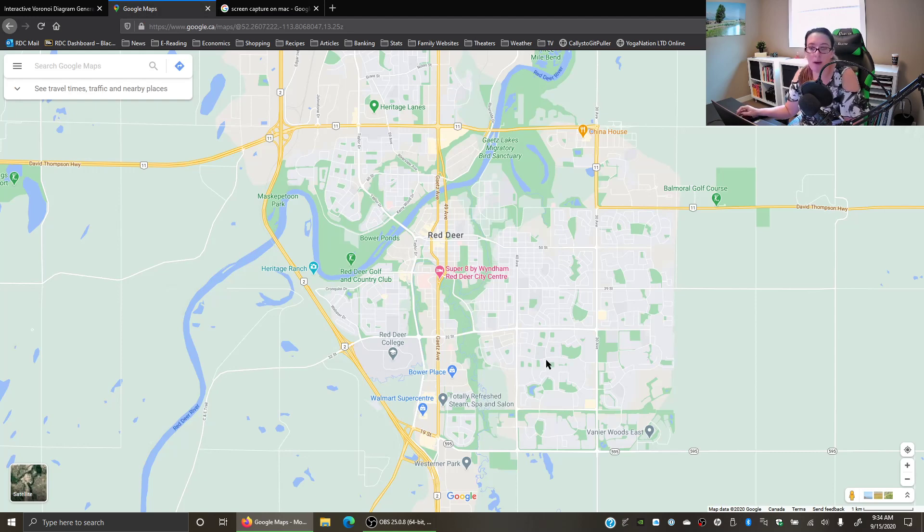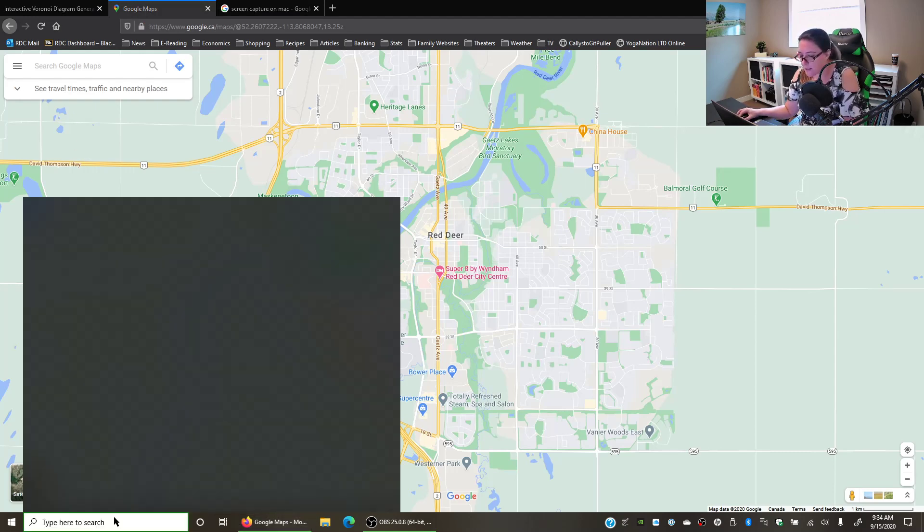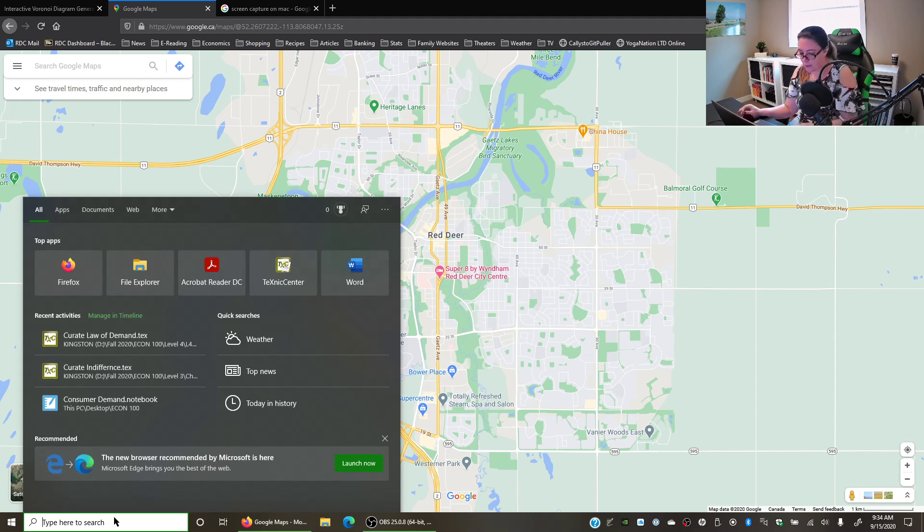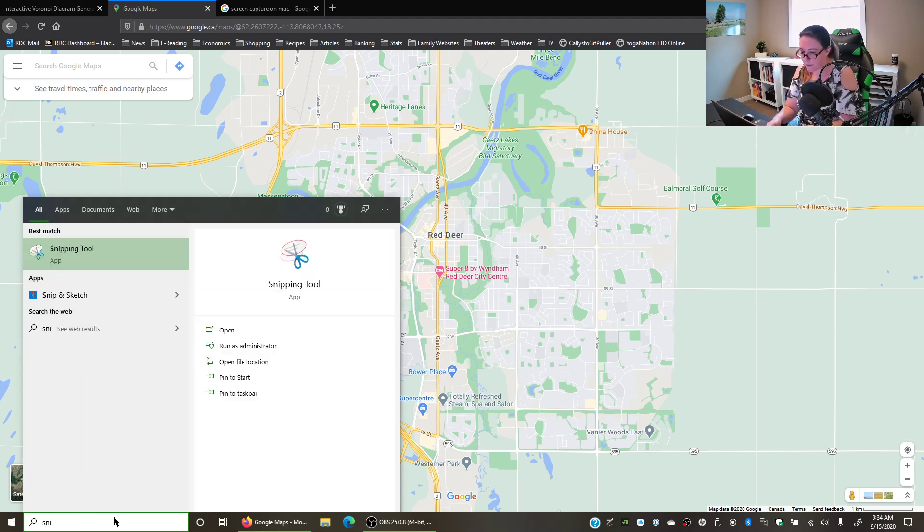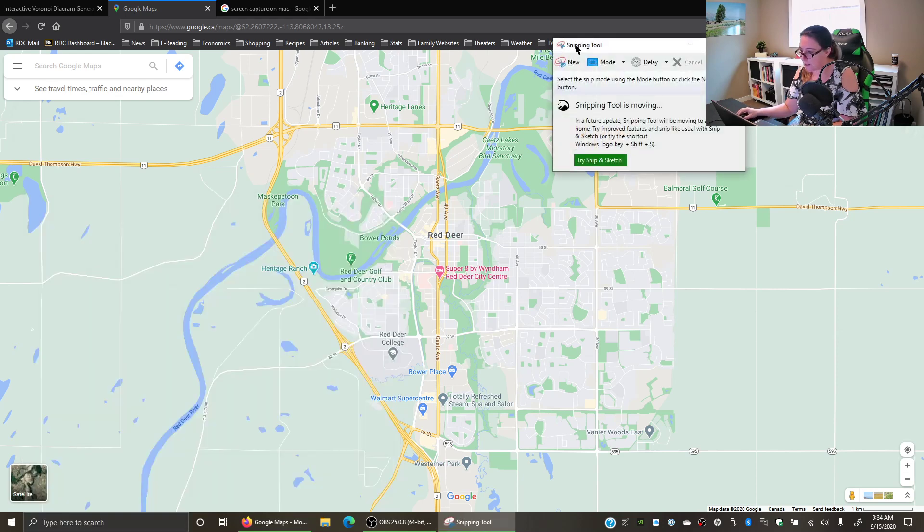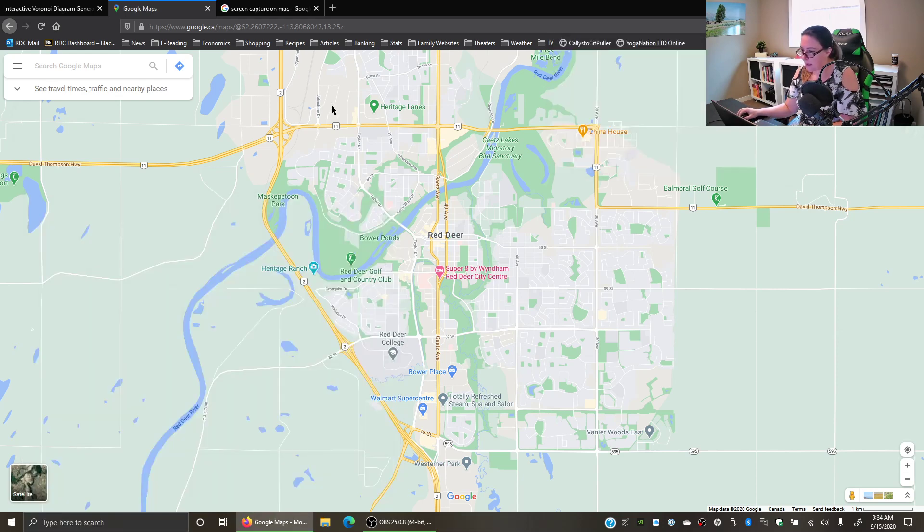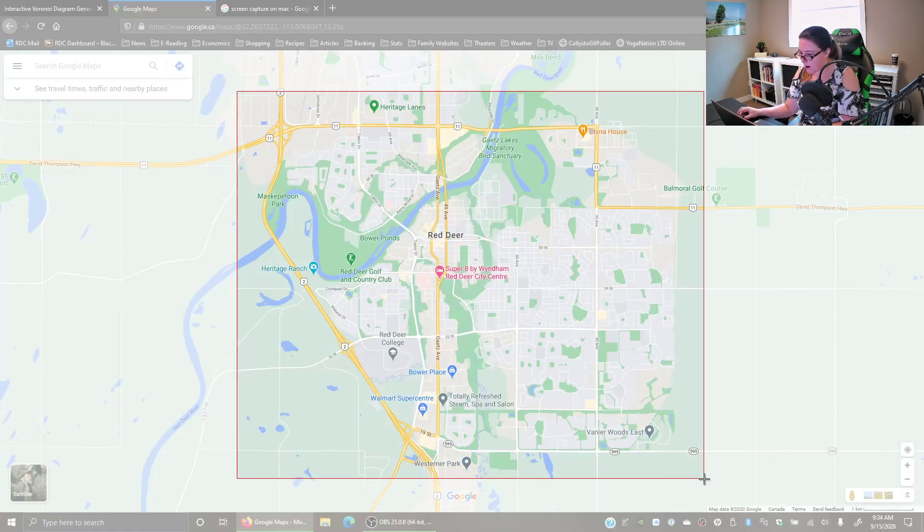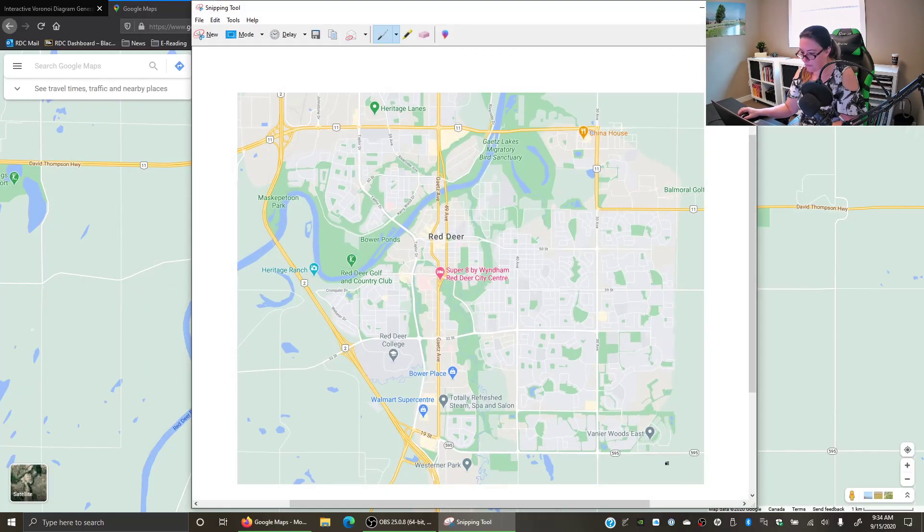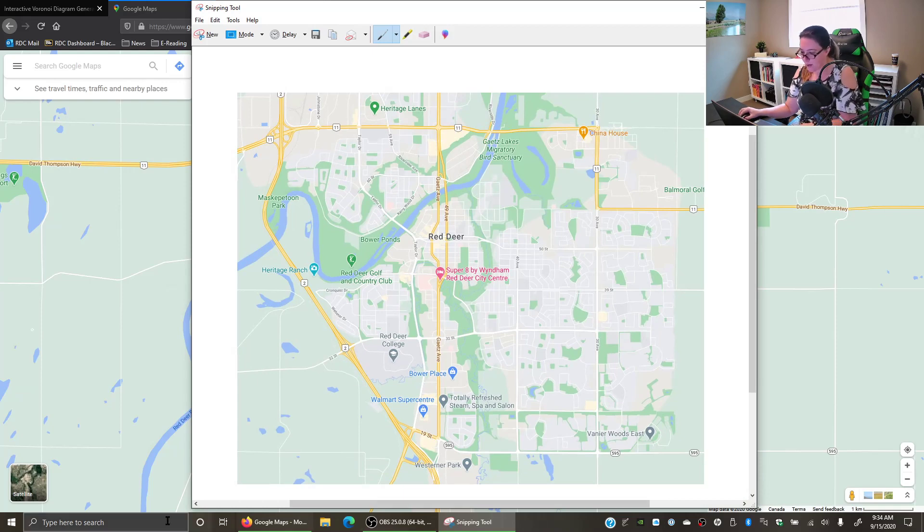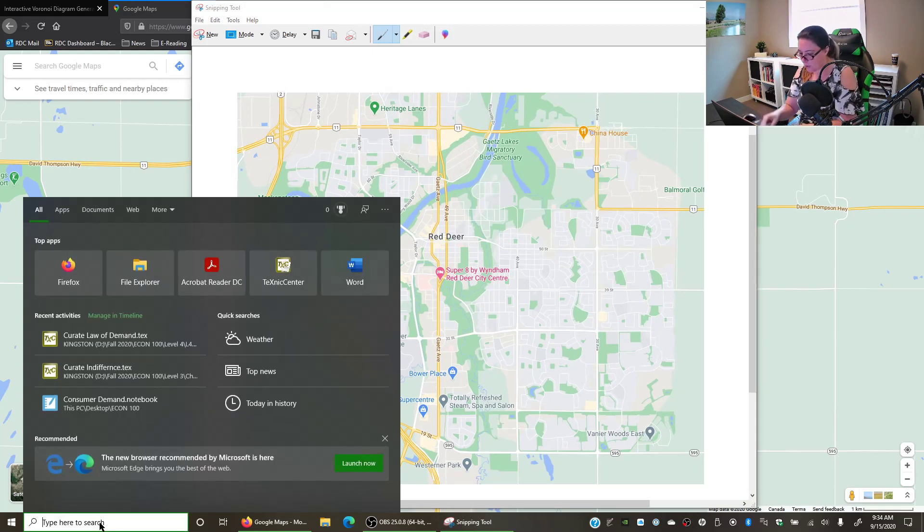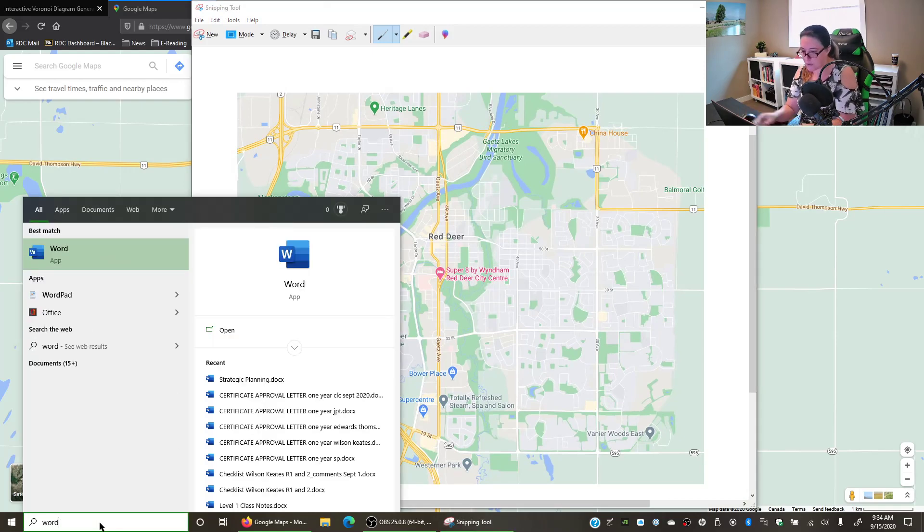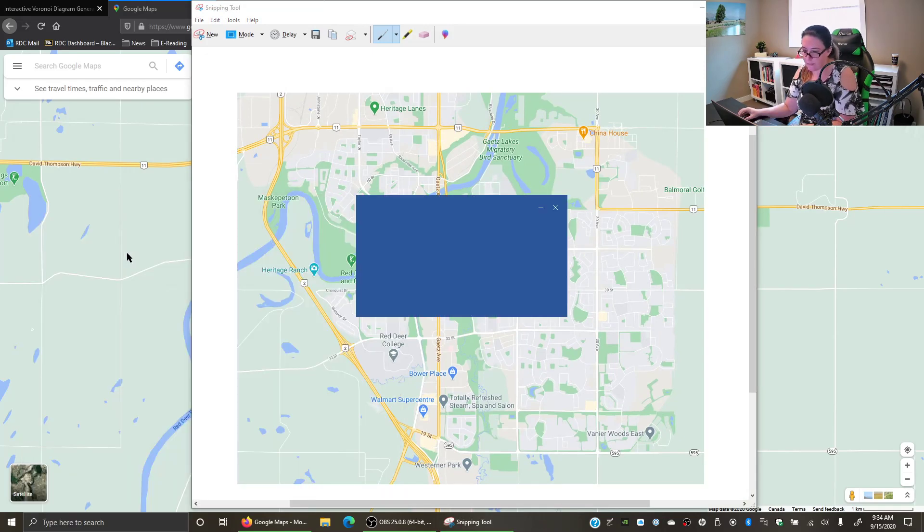Here we have Google Map of Red Deer, and if we are using a Windows machine, we are going to use a snipping tool. So let's do snip, and we can then just capture the area here, and then we're going to copy it and we're just going to paste it into a Word document.